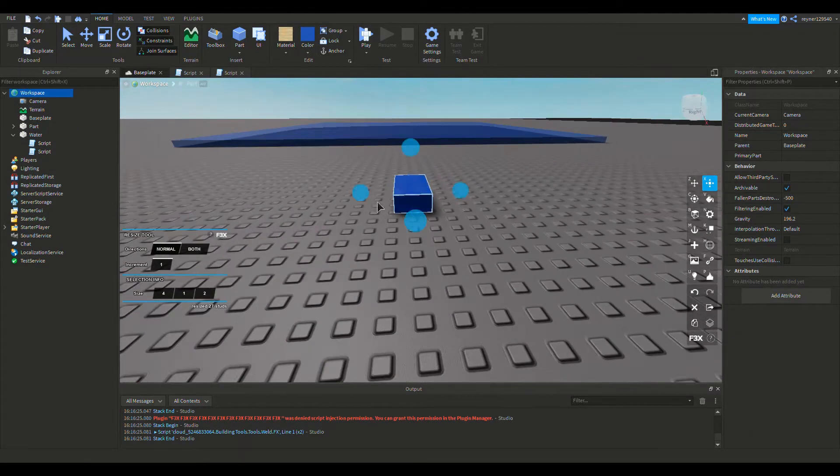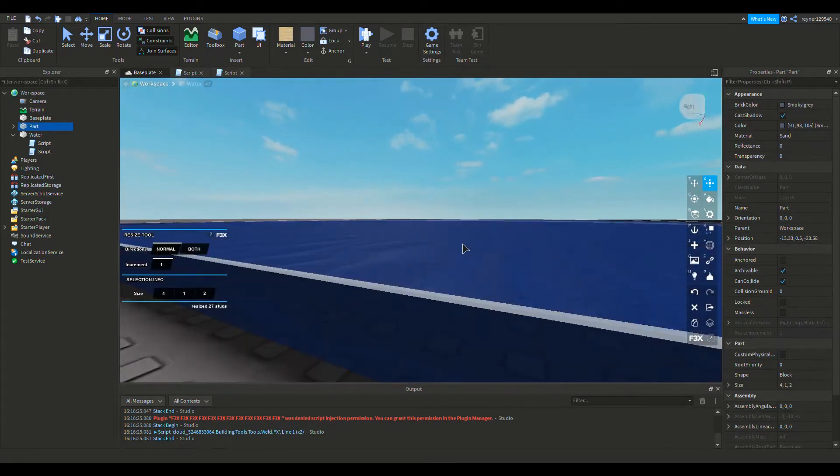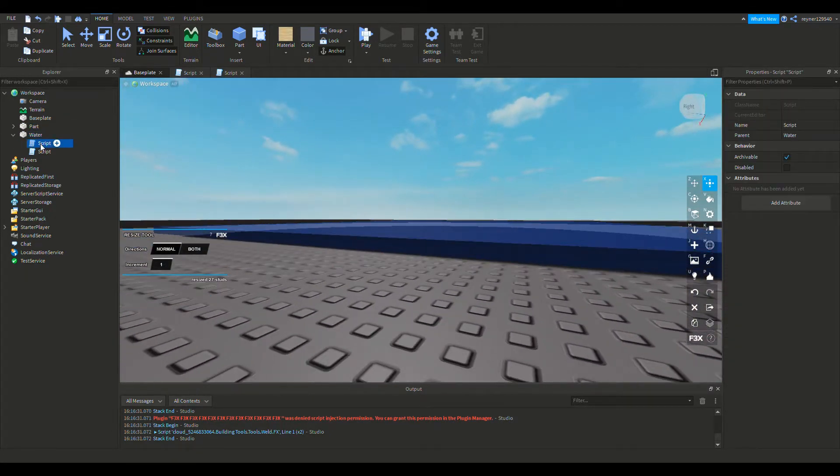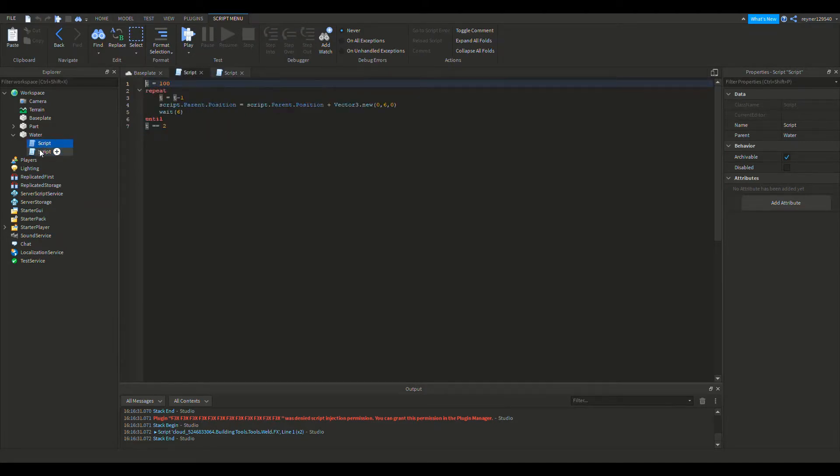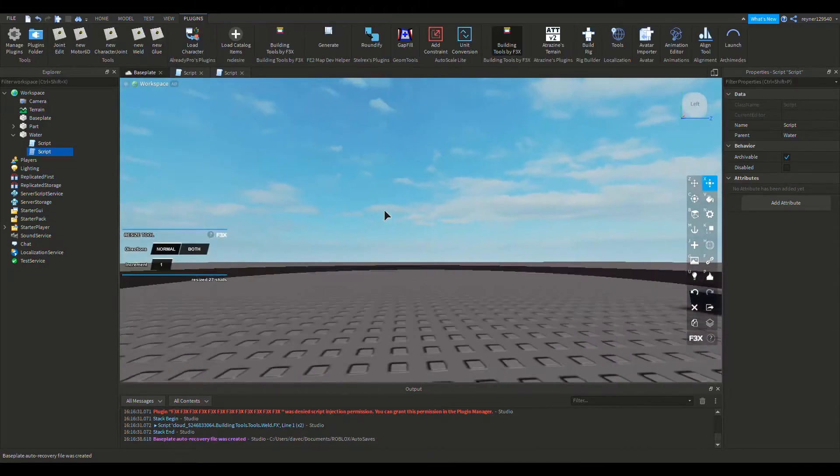First we need to build the button. The water over here is from our last video script. I'll put the script in the description for the rising water and the kill break script.